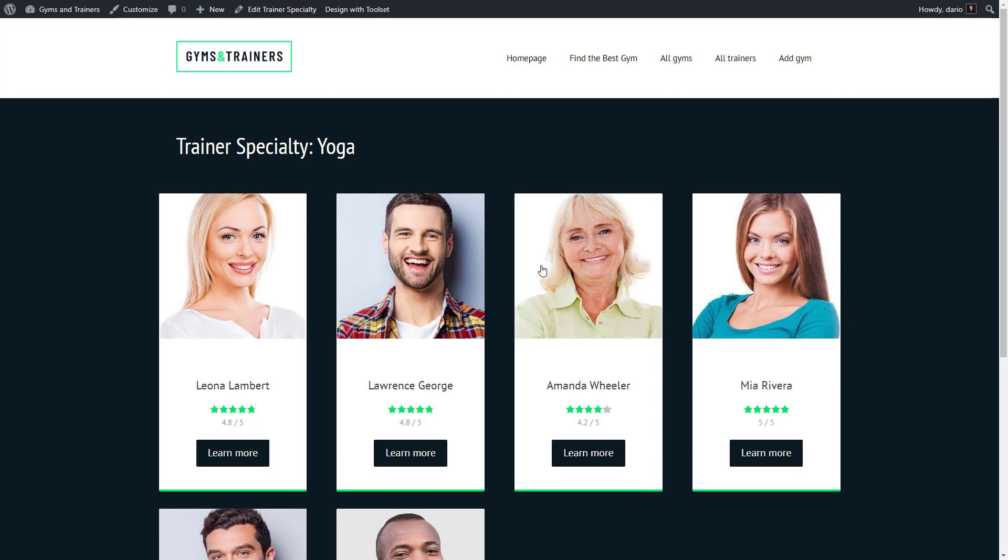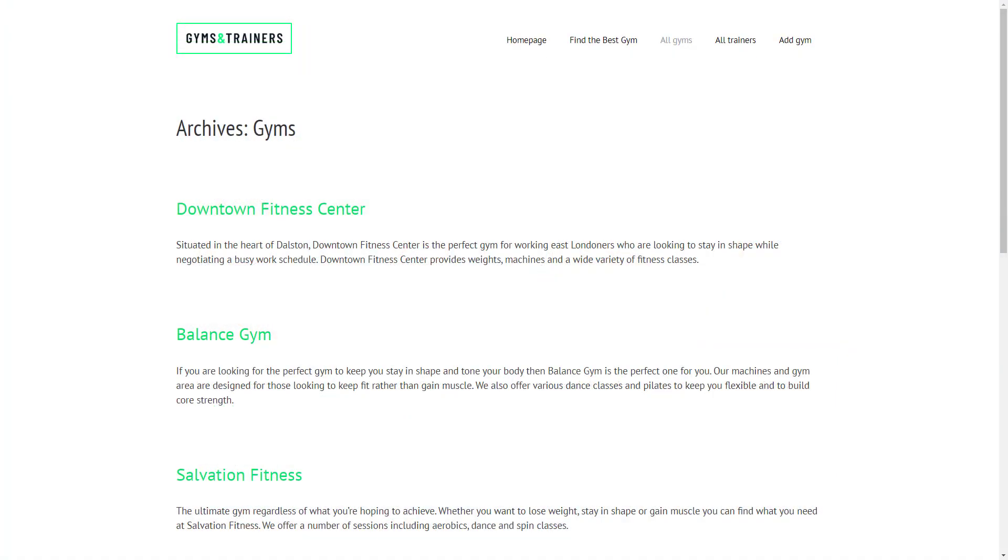The problem is that the default archive output you will get from themes is not really impressive. Most themes display only the post title and the post excerpt for archive pages, something like this. You can see that all our custom fields and taxonomies are ignored.